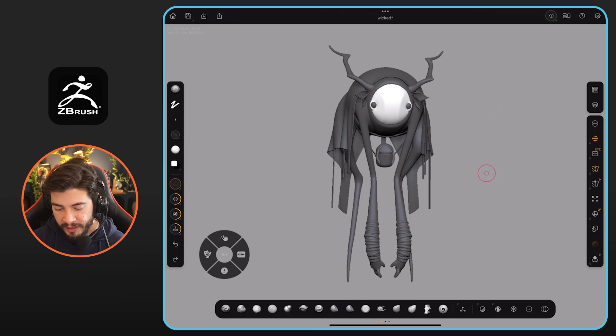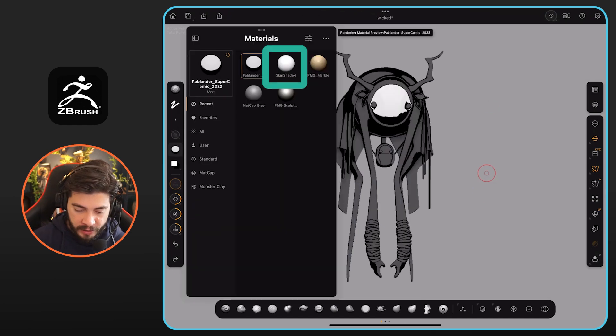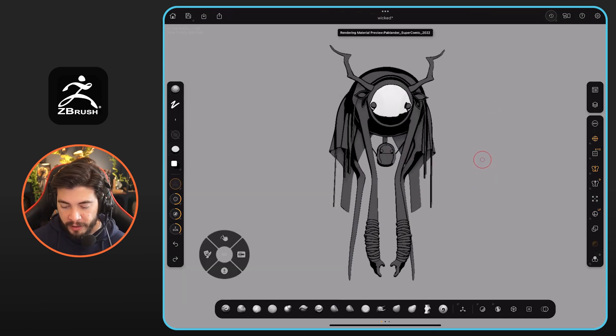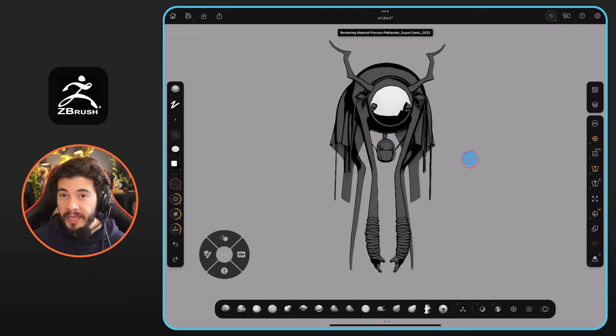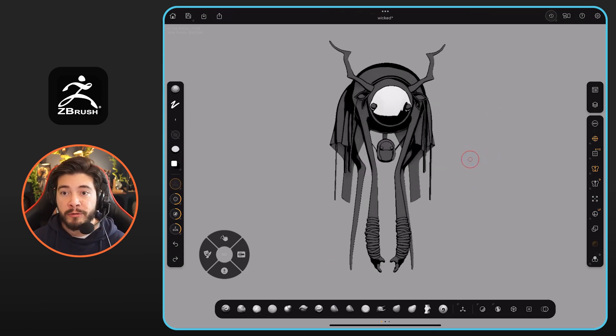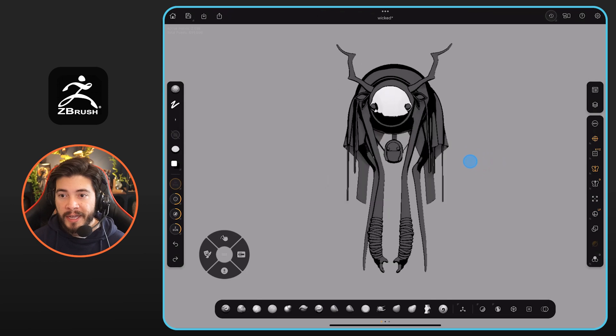In my case, this is the Skinshade 4, but you might be familiar with this: the Pavlander Supercomic 2022. This is a comic material I use in the PC version of ZBrush, and it works exactly the same here, which is really nice.